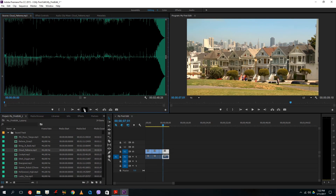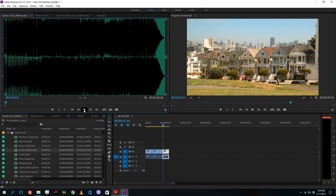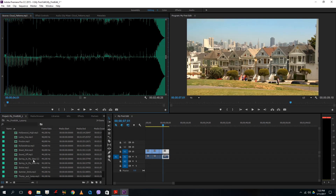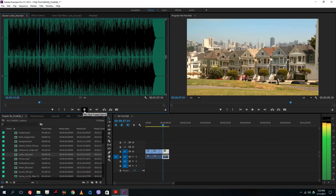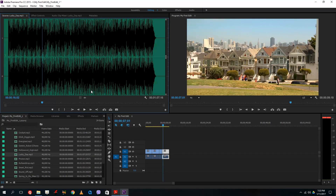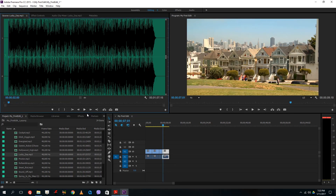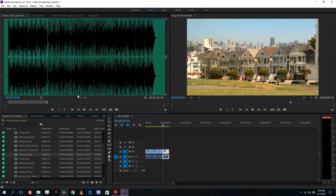Let me listen to 'Cloud Patterns' first — that one's a bit too heavy. Let's go with 'Lucky Day.' I can set an in point and an out point for the audio and drag it onto the timeline. Only the audio portion will show on the audio track. I can set the in point, set the out point, and then drag the audio down to the timeline.